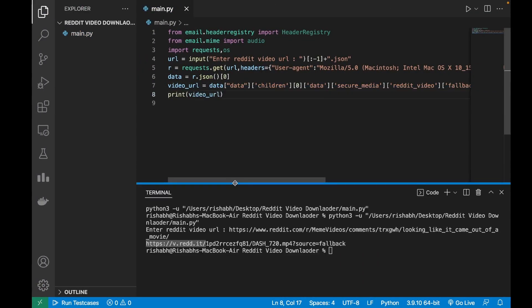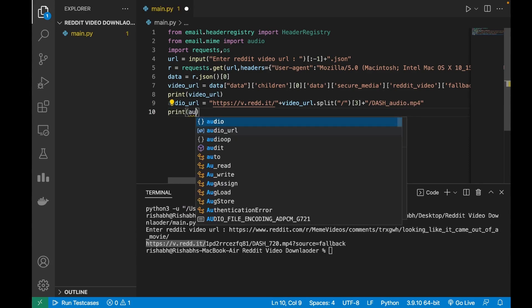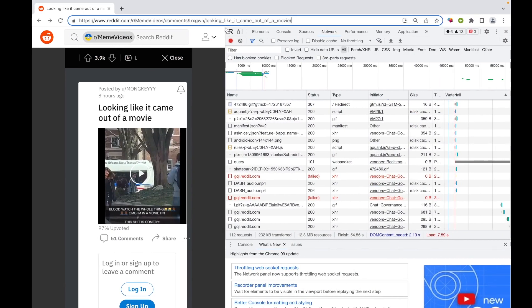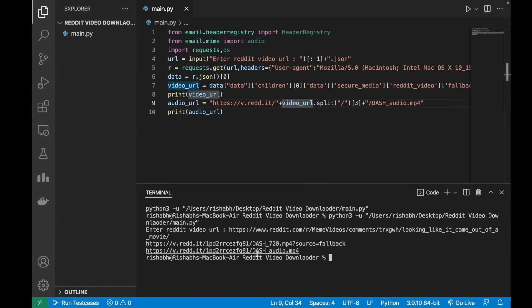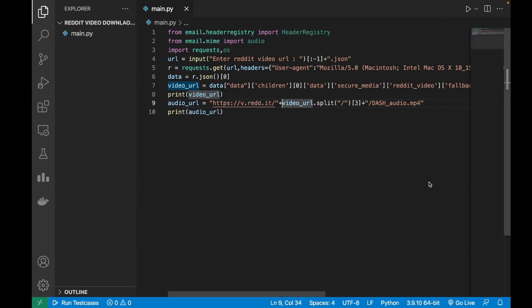and replace the 720p with just audio in the URL. Now I will just check if this audio URL works correctly. Okay, now that both the URLs are working fine